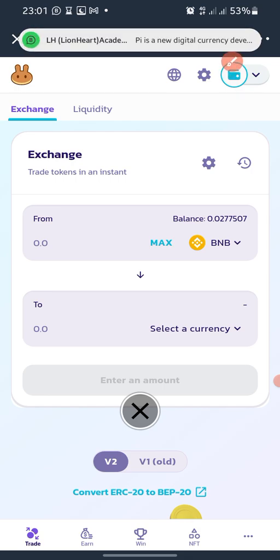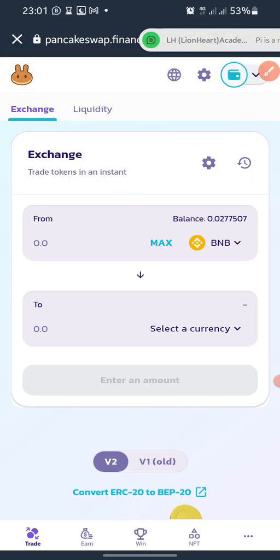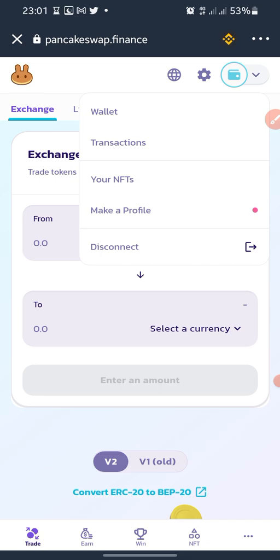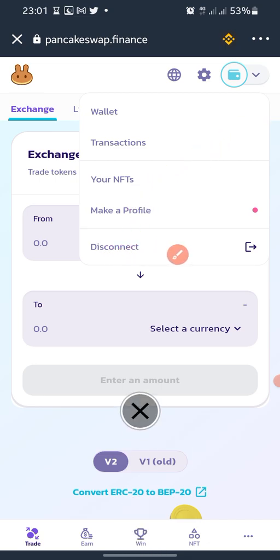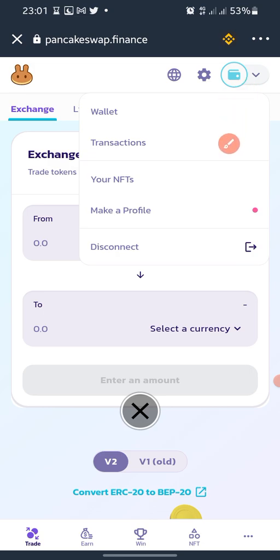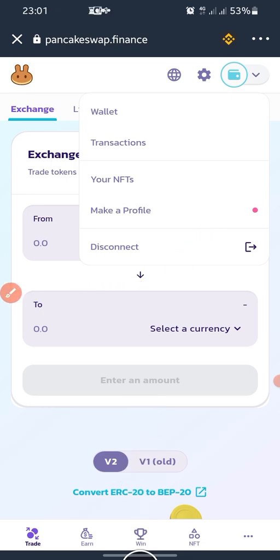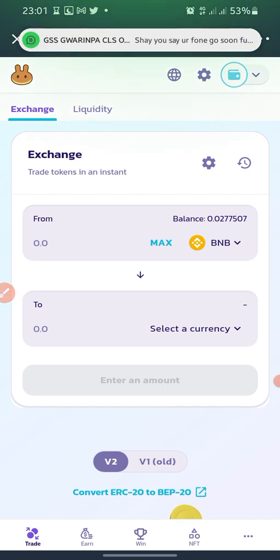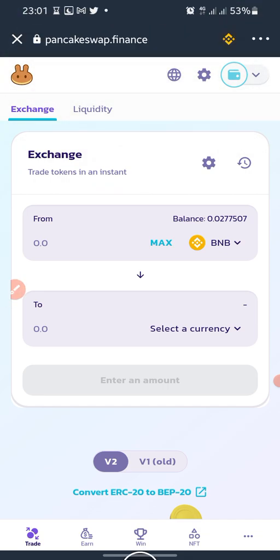What we are working on is Smart Chain, so if the network shown is Ethereum, you need to change it to Smart Chain. If your wallet is not yet connected, you will see a 'Connect' button — just tap on it to connect your wallet to PancakeSwap.